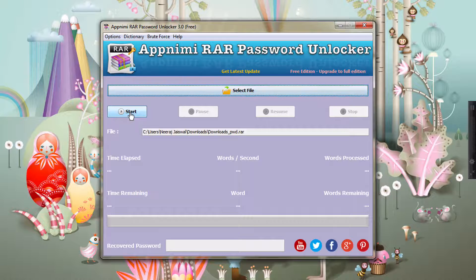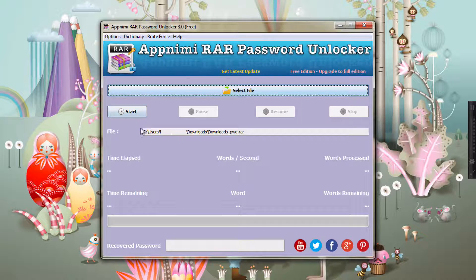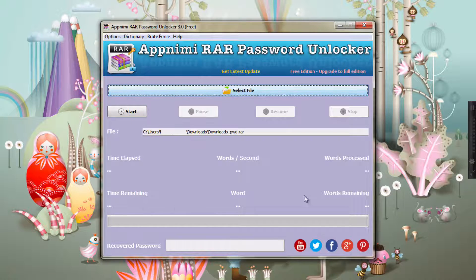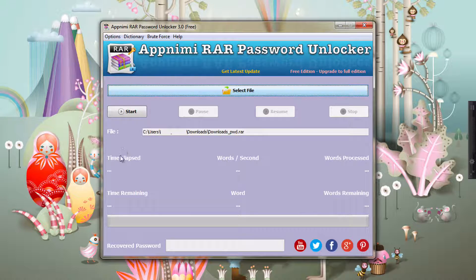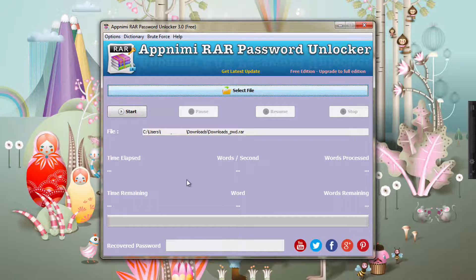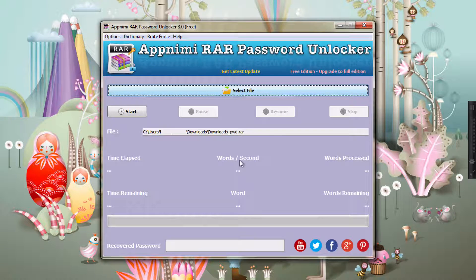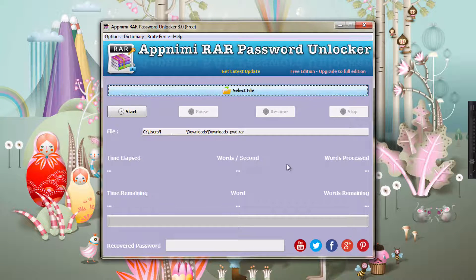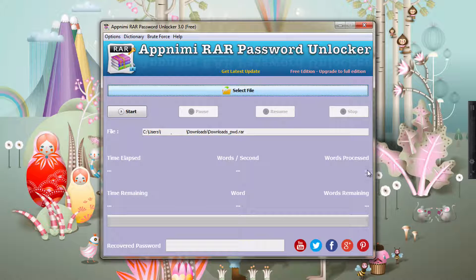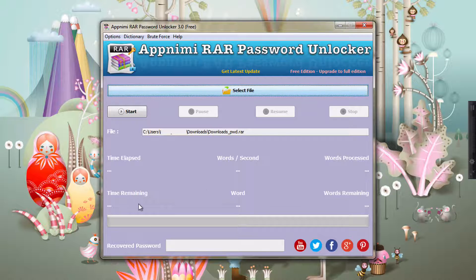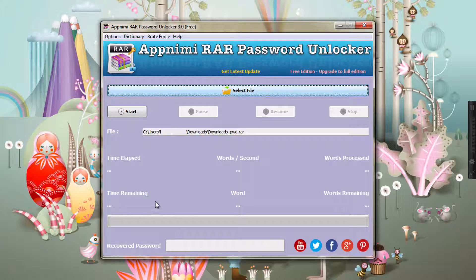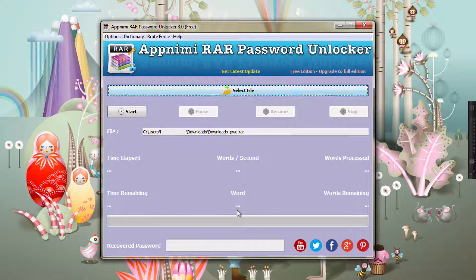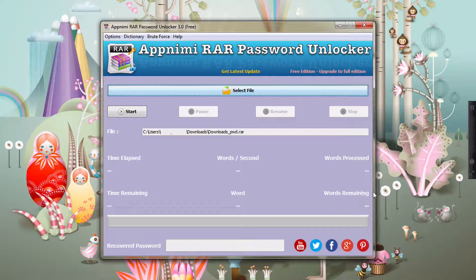Now before starting, let me show you what is there at the bottom. This is where all the stats will show up: basically time elapsed, words per second, the rate at which the recovery is going on, words which have already been generated, some time remaining.